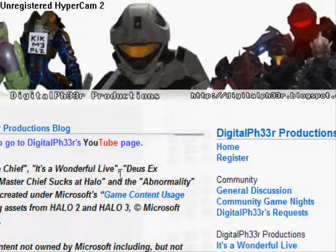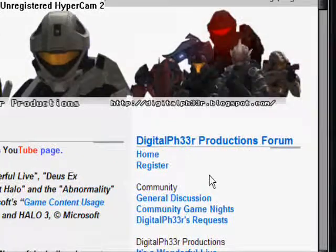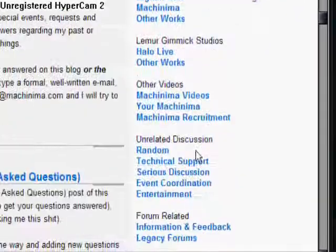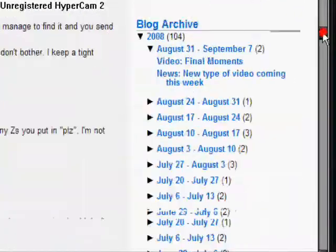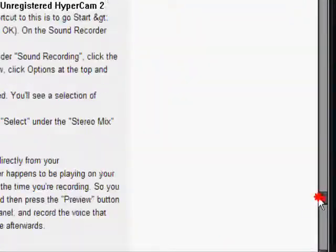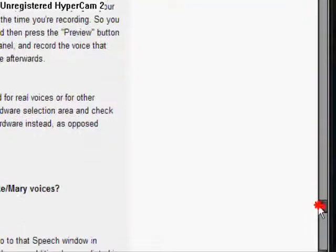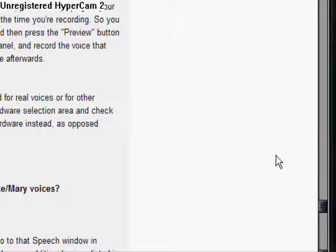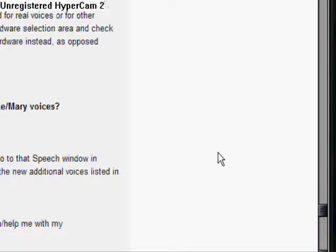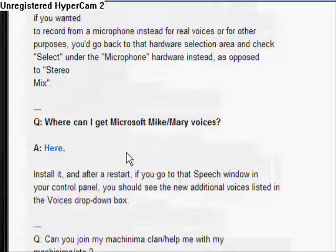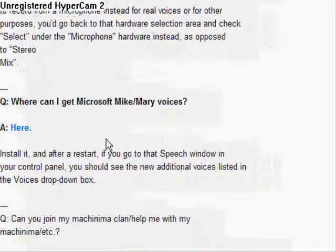Go here. Scroll down, all the way near the end. Right here. Where can I get my Mike and Mary voices?